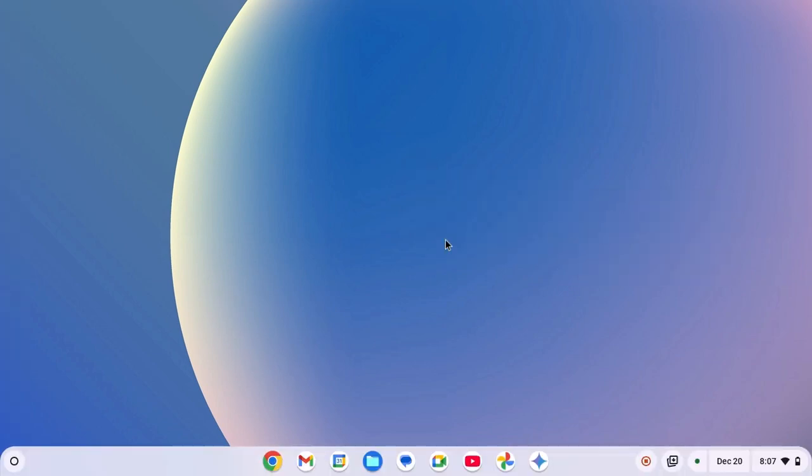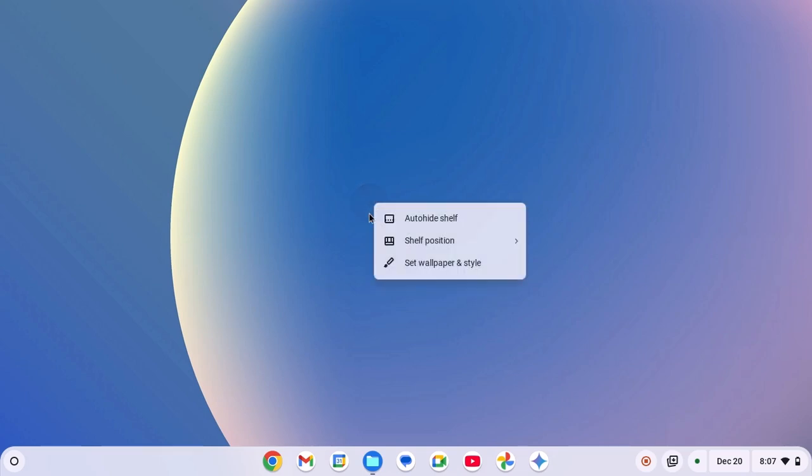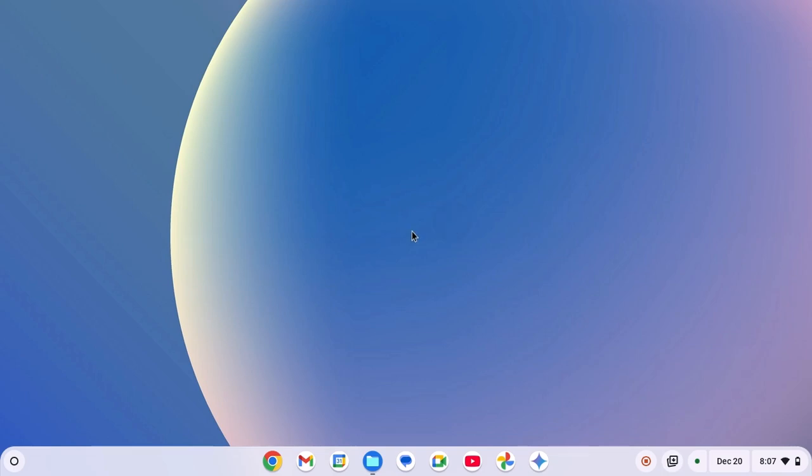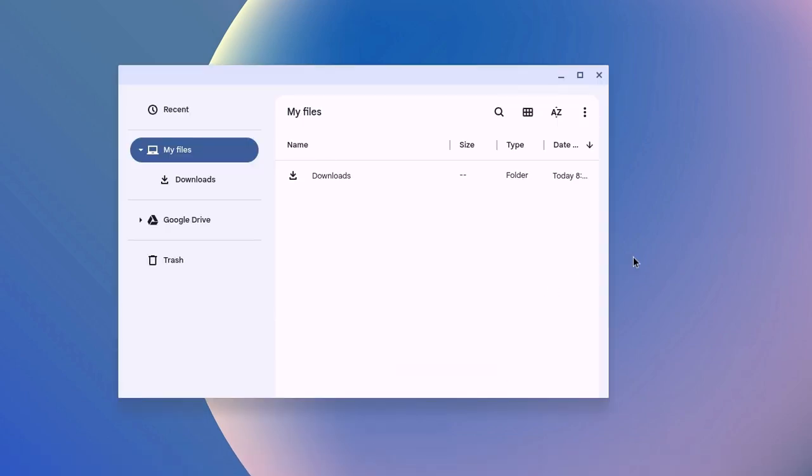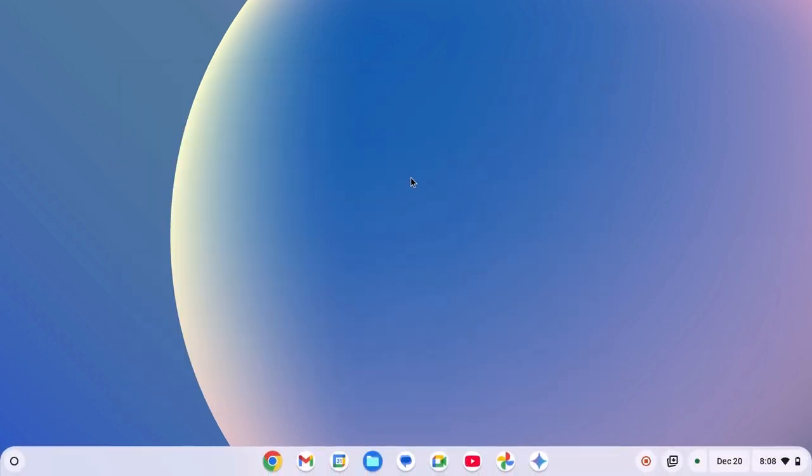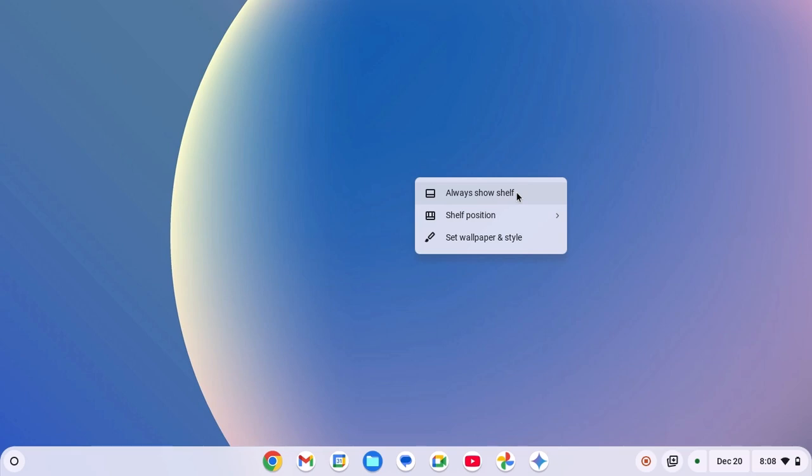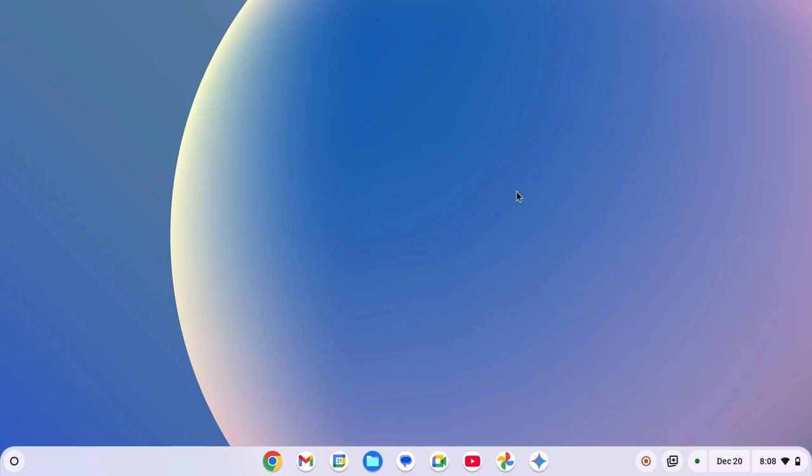Now, if you want to hide your Chromebook shelf, simply right-click on desktop and click on auto-hide shelf. Whenever you open any application, the shelf will be auto-hidden. If you want to disable it, then simply right-click on it and select always show shelf. So that's it. This is how you can hide and unhide Chromebook shelf.